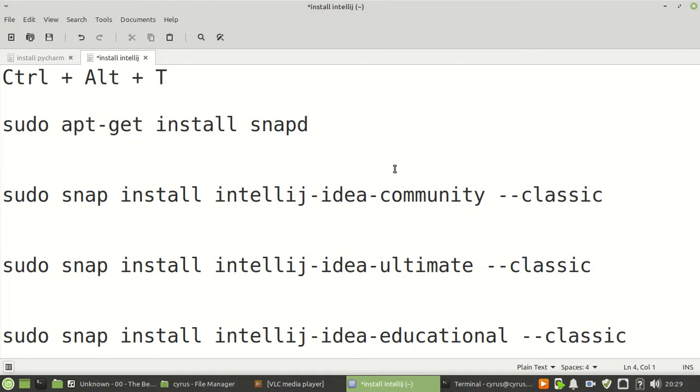Depending on which edition you want, you will choose one of the three commands: the community version, ultimate, and educational.